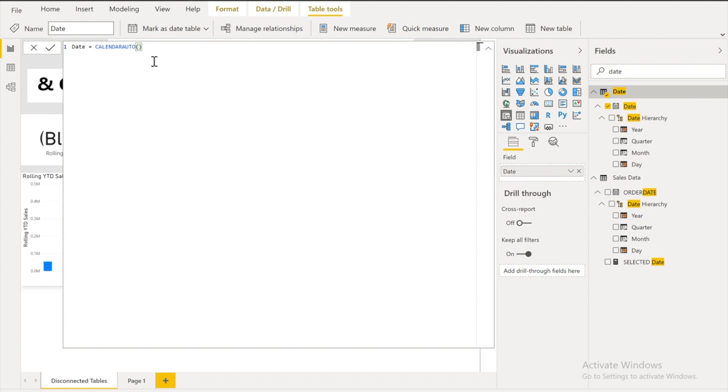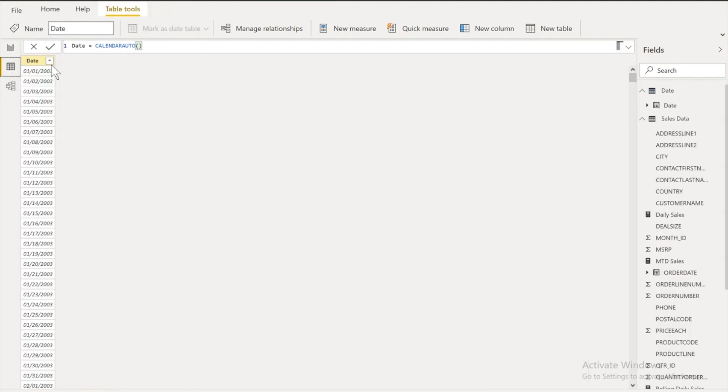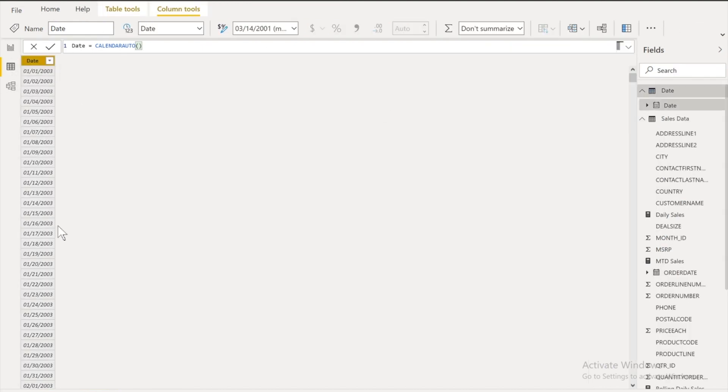So it would take minimum and maximum date. And according to that. It would show me all the dates between days. And you can see over there. I have all the dates from 1-1-2003 to 2005.